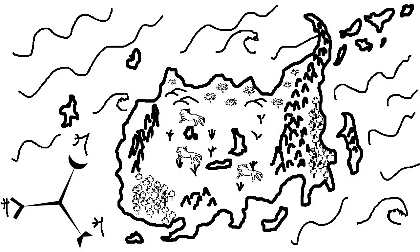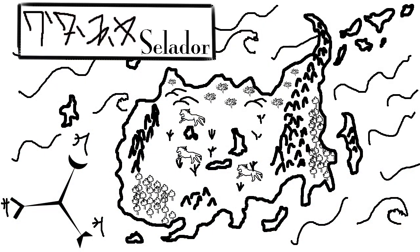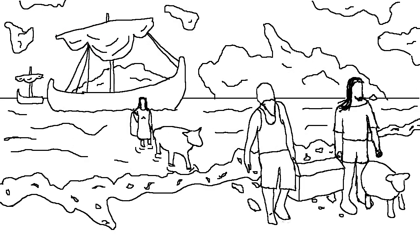Today I want to tell you a story. The story of a language and its people. Once upon a time, there is an island called Selador, and one day, a few families arrive in boats and settle here.